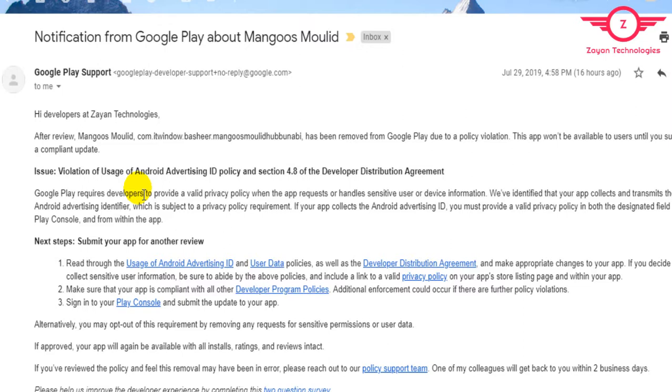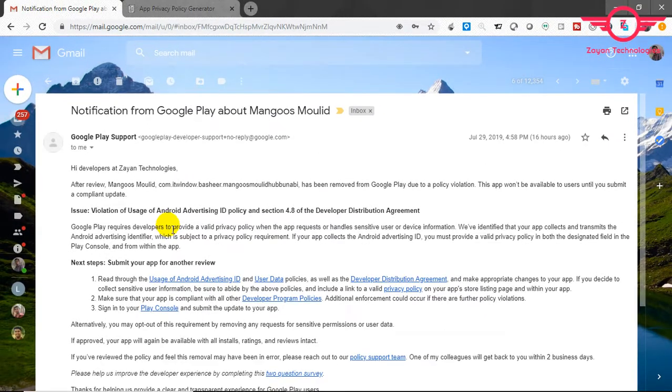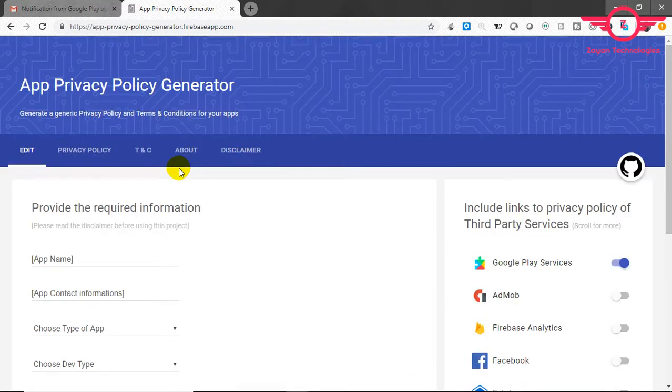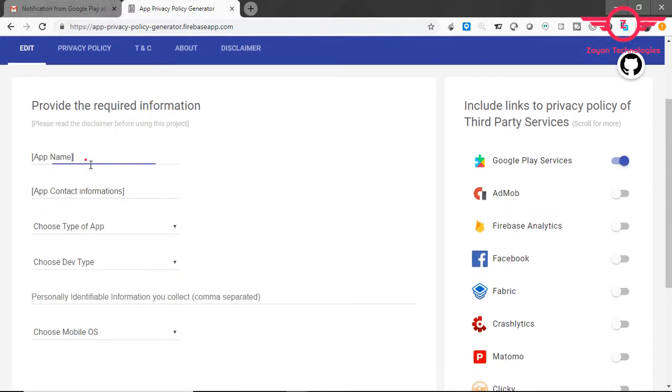We have to make a valid privacy policy URL and host the URL on the internet, as well as make a clickable link on the Android app. The second method I'll tell you later. First, let's go to the first one. You can go to this URL; I will put the link in the description.